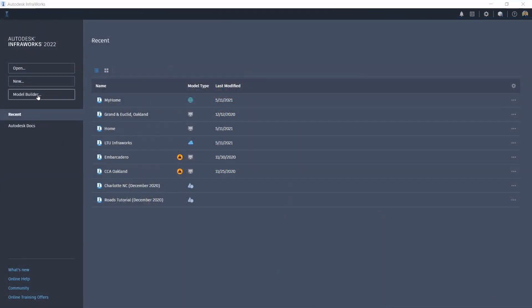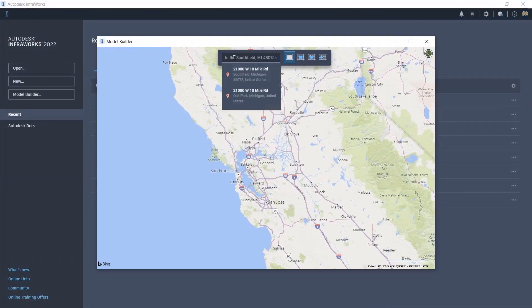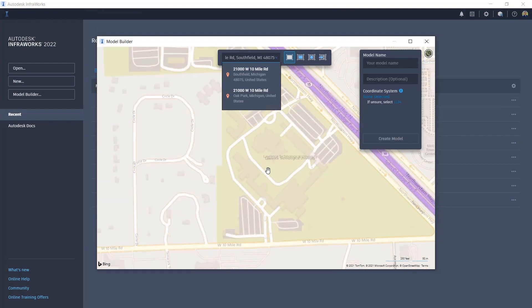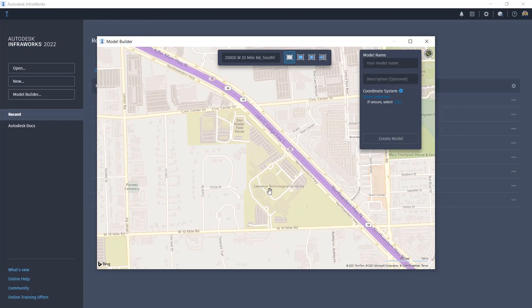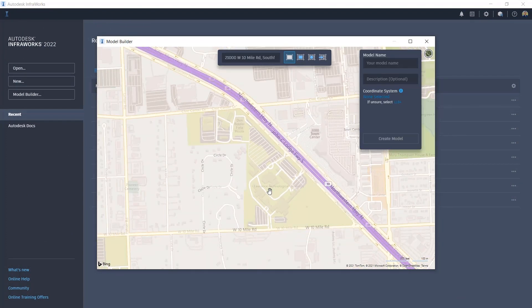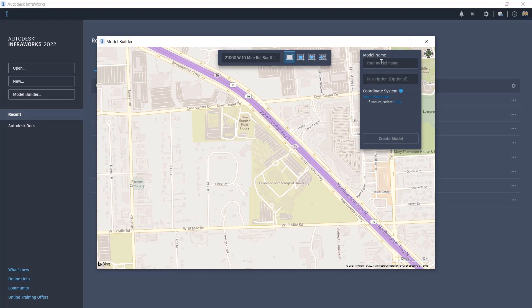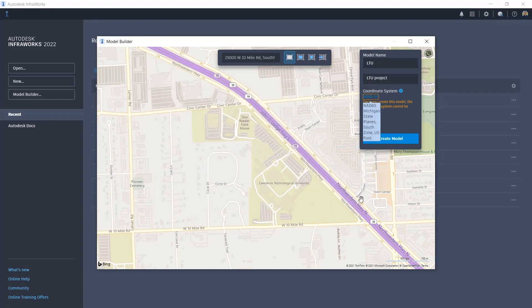Now I'm going to shift the process to demonstrate how to use InfraWorks for this particular project. This is actually a real project, the East Resident Hall in Michigan, USA. InfraWorks is our solution that analyzes and visualizes infrastructure design concepts in the context of built and natural environment.